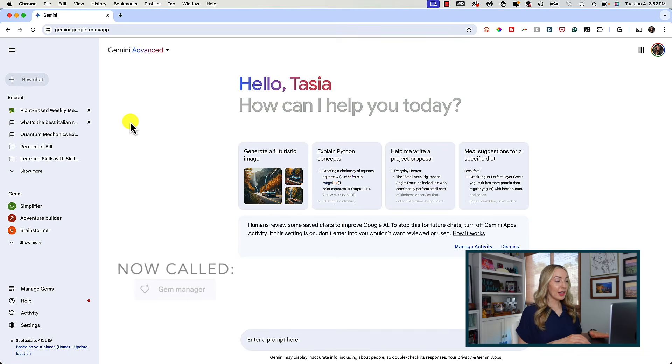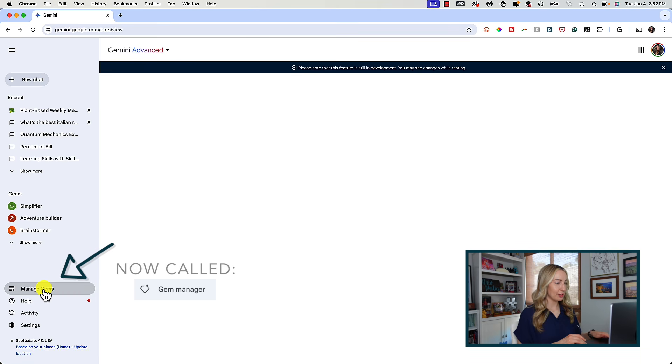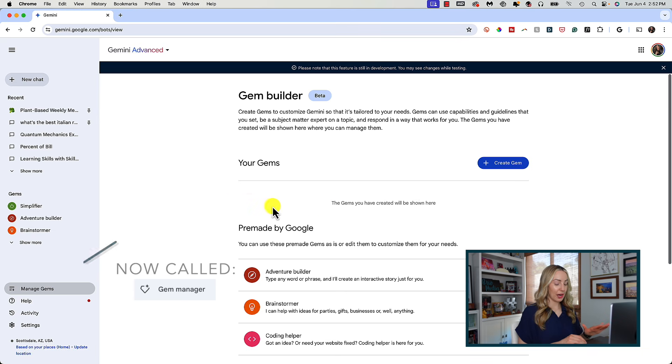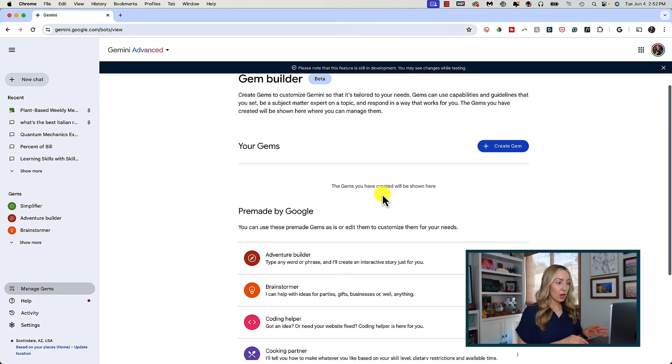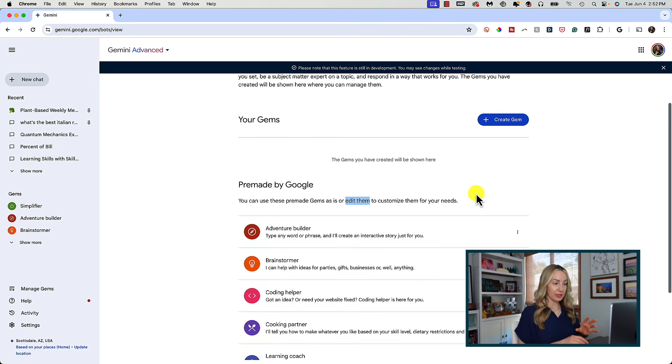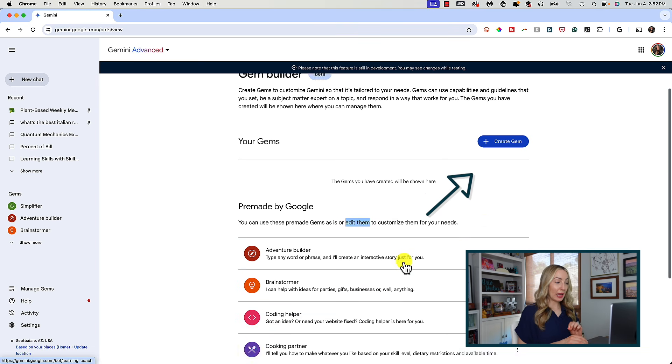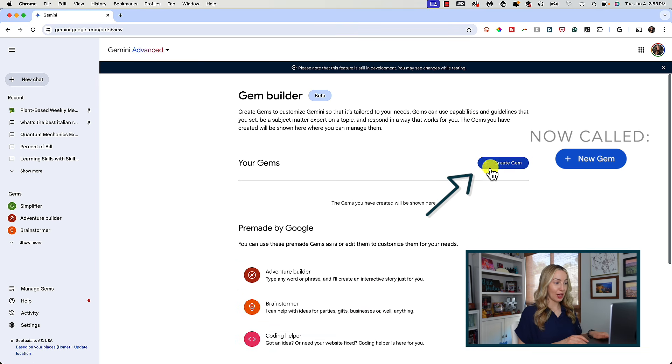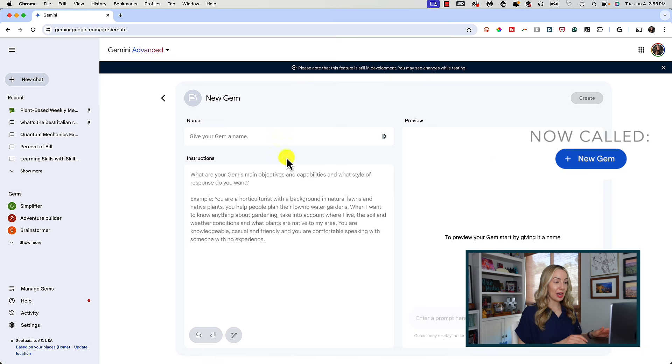This Simplifier gem might as well be called Info for Noobs — it's great. I really do love these pre-made gems. Not only are they a great way to help get you started and used to using gems, but they're also super helpful. Now let's create a gem from scratch. To create a new custom gem, click on Manage Gems from the left-hand menu. Any gems you create will appear here, and this is also where you'll edit any existing gems.